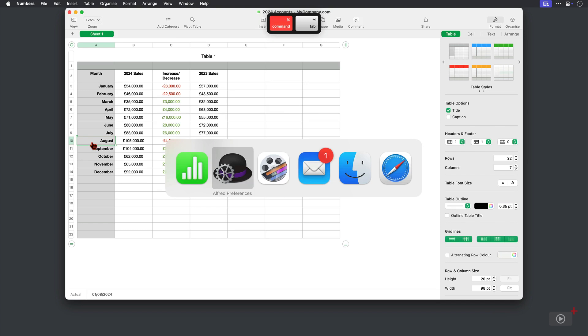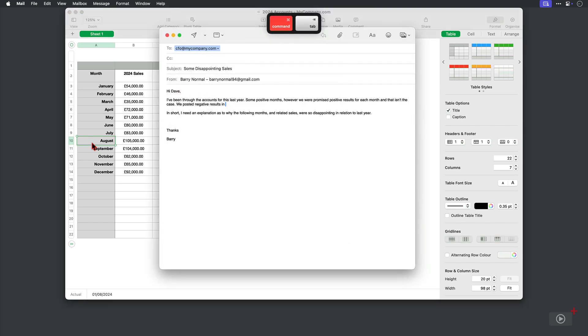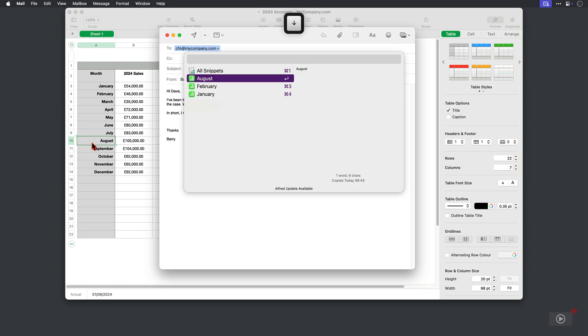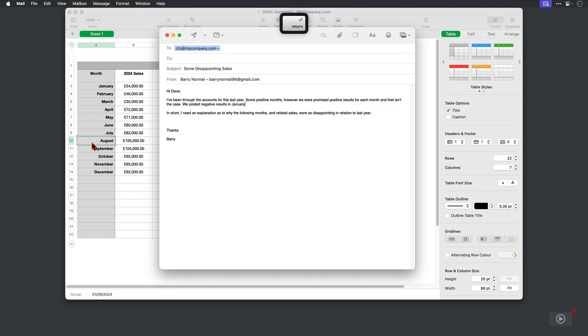Then when you need to paste them, so here in this email explaining some disappointing financial results, I can simply use my shortcut to open the Clipboard Viewer, then the arrow keys to select the one I want, and there it is.